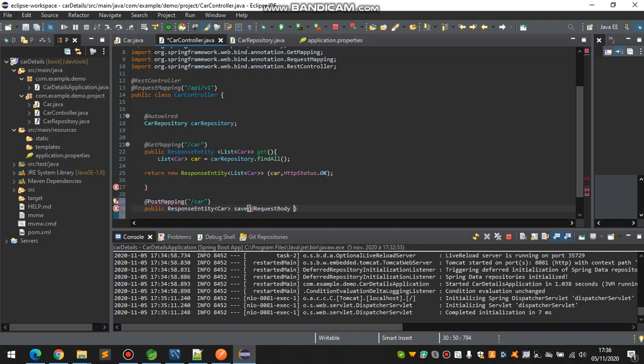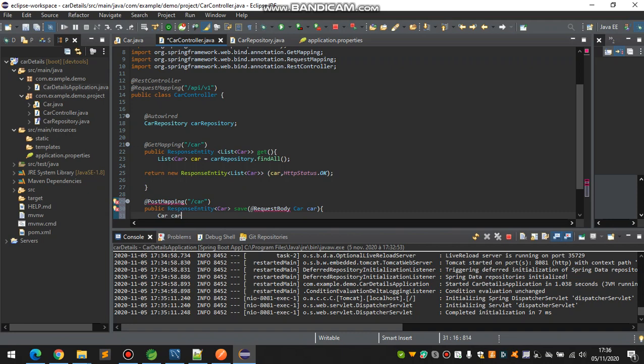That would be Car type, car. Now it shouldn't be duplicated, otherwise it gives us error. And now carRepository.